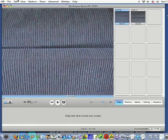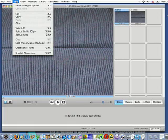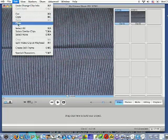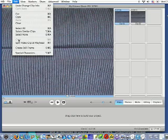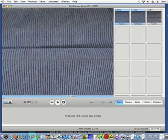Then we go to edit, choose split video clip at playhead. Click. Now look at the right side. We have two clips.